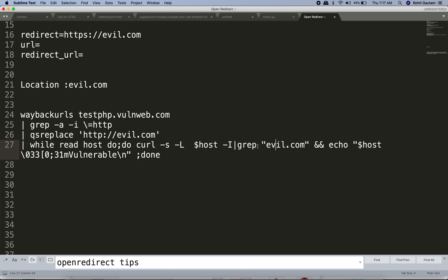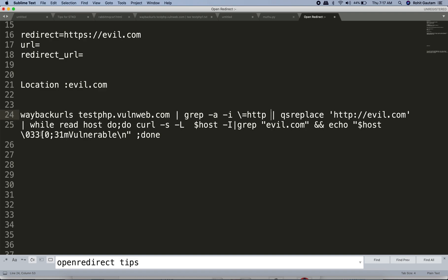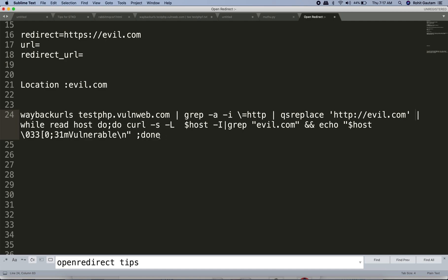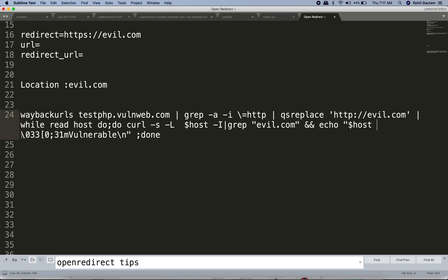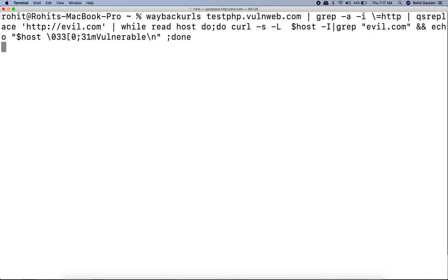From the response headers, we grep for evil.com. If there's a successful redirect, evil.com should appear in the headers. If it matches, the script prints 'host is vulnerable' and finishes that loop iteration. Now let's run this script — I'll copy it and paste it into my terminal and hit enter.